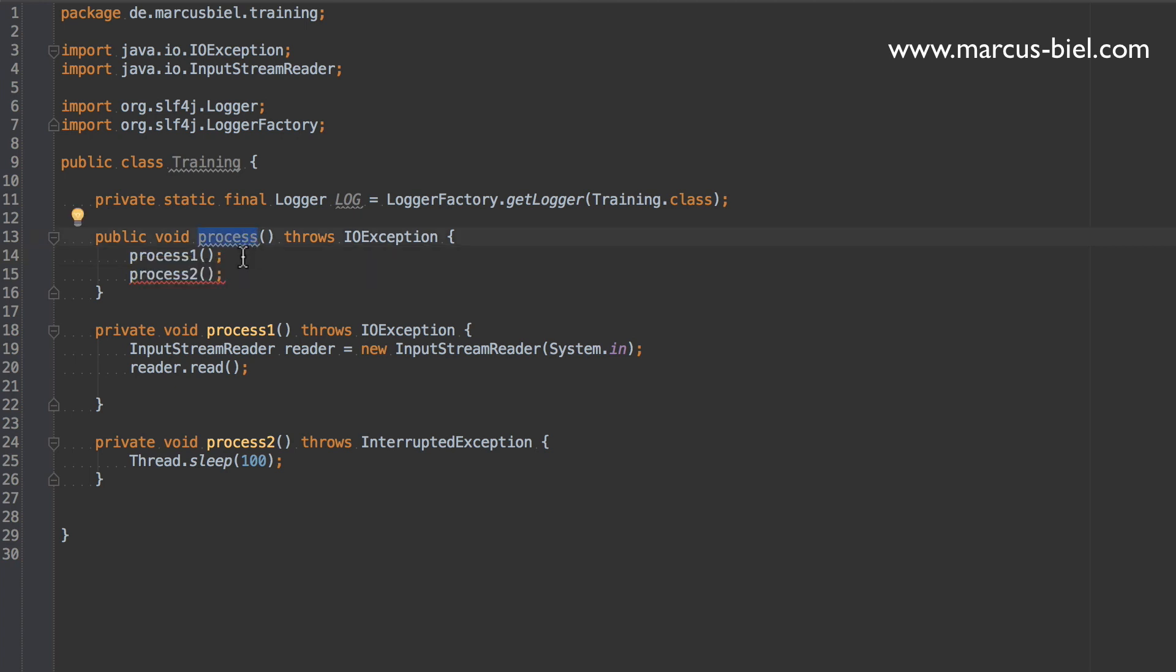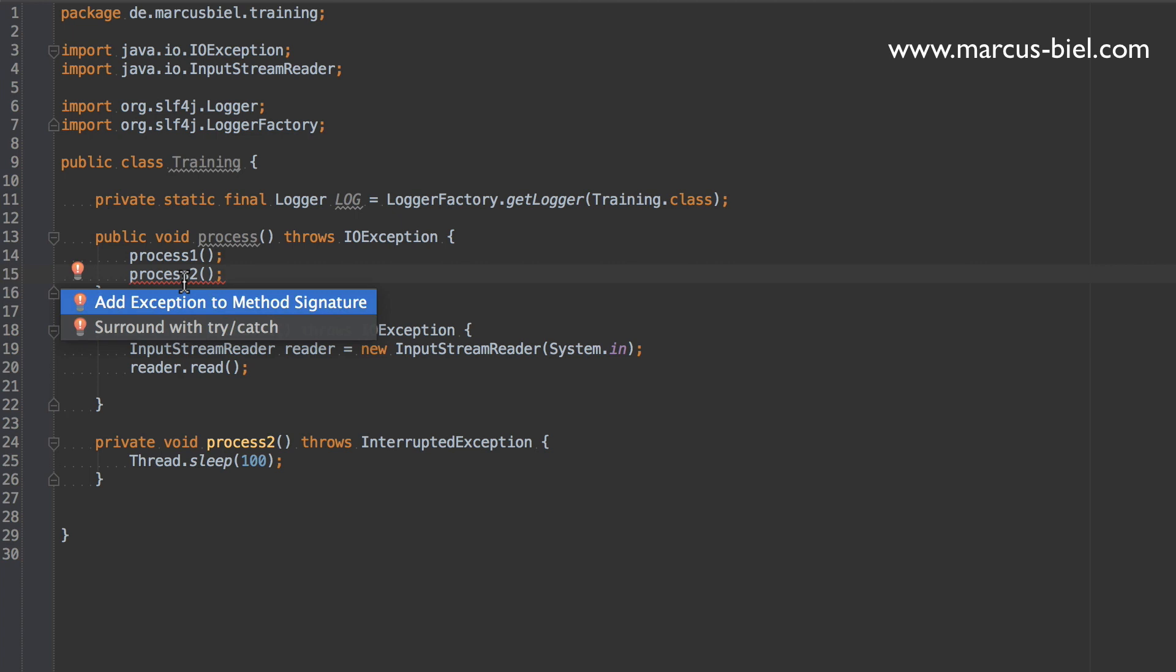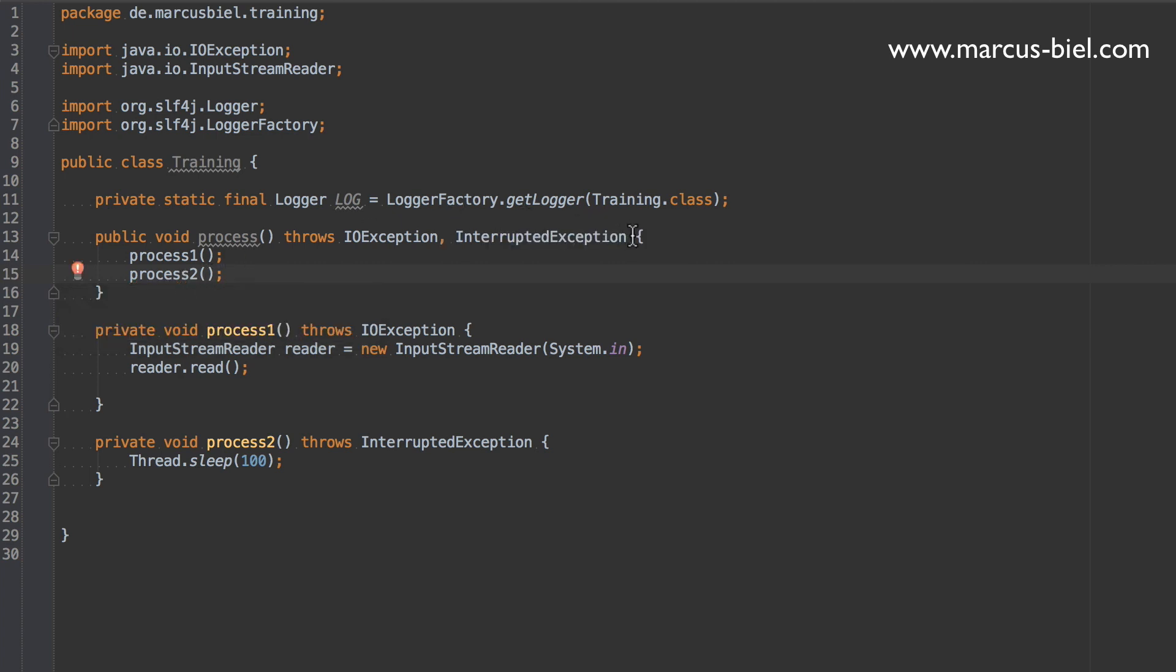And this example is really a stupid small example of course, just to make a point. But imagine a system with a few hundreds if not thousand classes in a hierarchy calling each other. Then more and more methods would contain those declarations of checked exceptions, plus like here you have a second method throwing an InterruptedException. Now we could do the same.